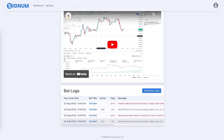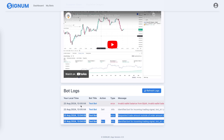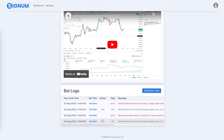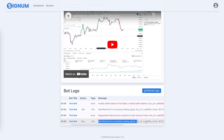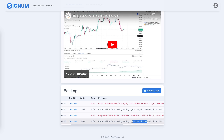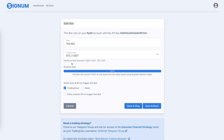In Signum, scroll all the way down and click 'Refresh Logs' to see what happened. Two alerts have been triggered. There are two line items because the first one is the acknowledgement that the signal arrived in Signum, and the second one is the execution of that trade. The signal arrived, then it tried to execute the trade.